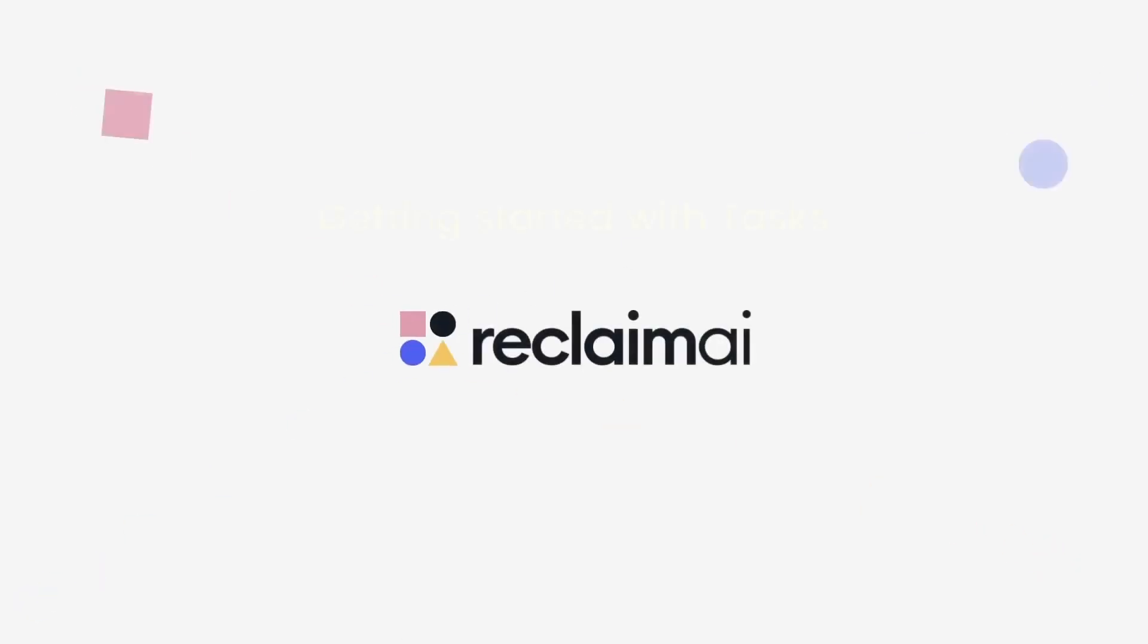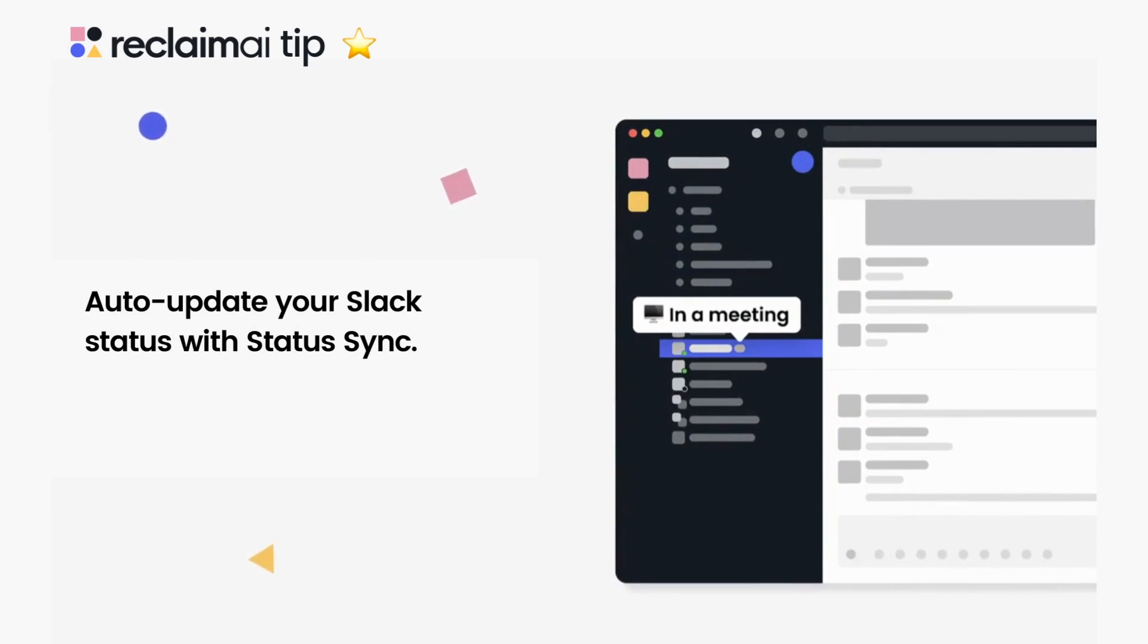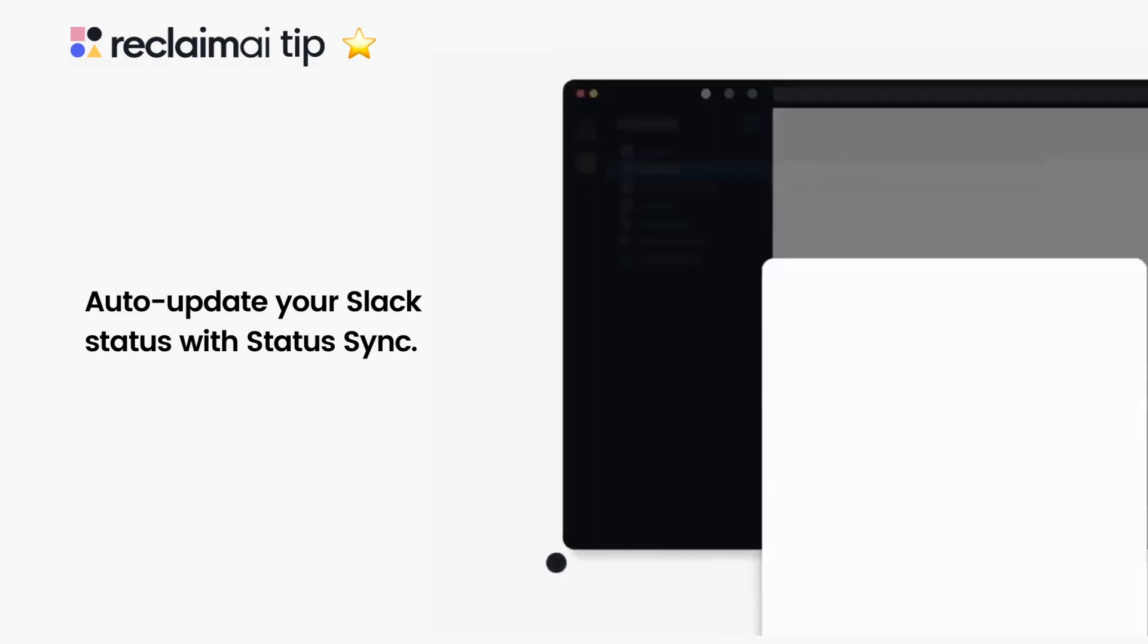Auto-update your Slack status with Reclaim Slack integration to better communicate your availability to your team in real time according to the events on your calendar.